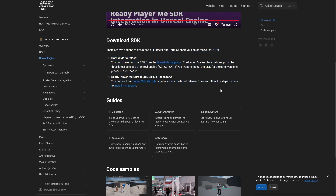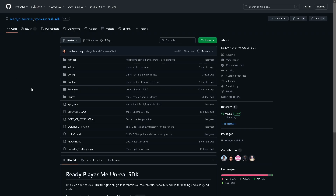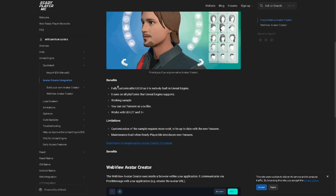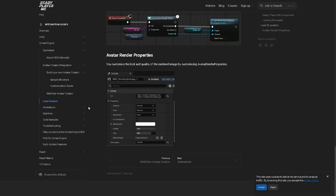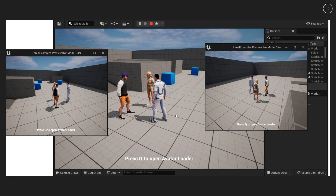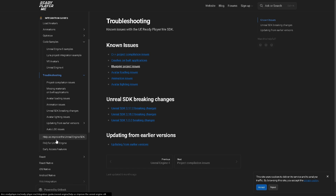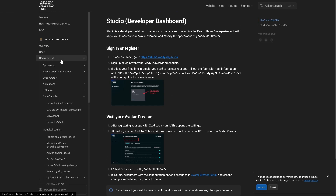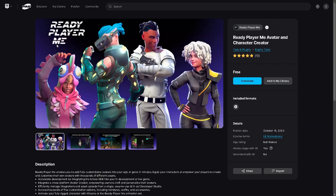ReadyPlayerMe is a platform that allows developers to integrate customizable avatars into their games, apps, or virtual worlds. The service enables users to create high-quality, personalized avatars that are cross-platform and easily adaptable for use in different applications. Developers from thousands of companies have already adopted ReadyPlayerMe to provide their users with avatars they can customize and personalize, enhancing the user experience with a sense of identity within virtual environments. The platform promises to streamline avatar integration with the tagline: integrate customizable avatars into your game or app in minutes. Each integration method is accompanied by detailed guides, examples, and code snippets to help developers get started and ensure a smooth integration process.